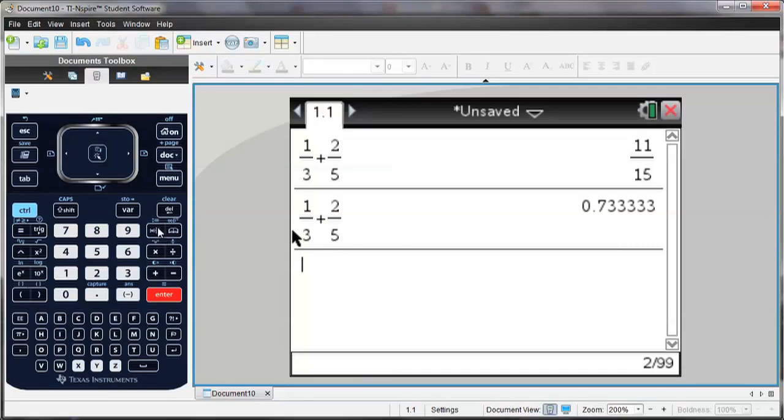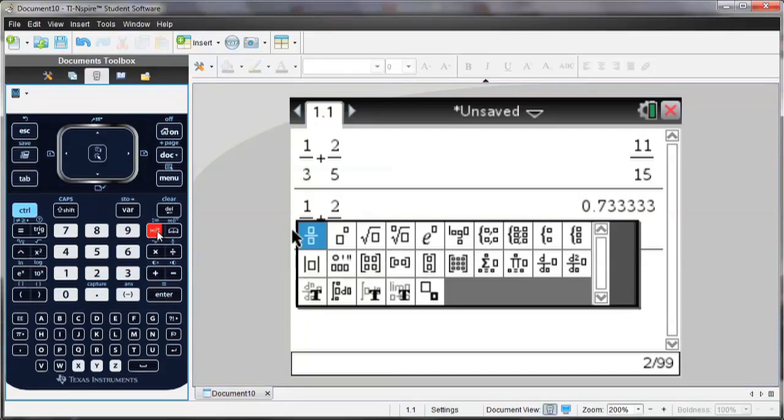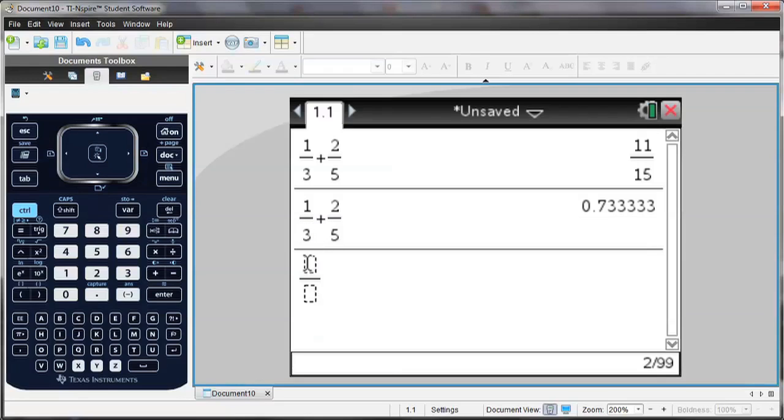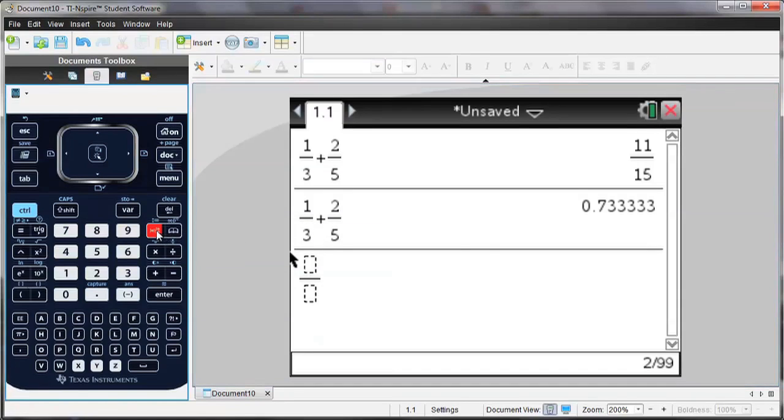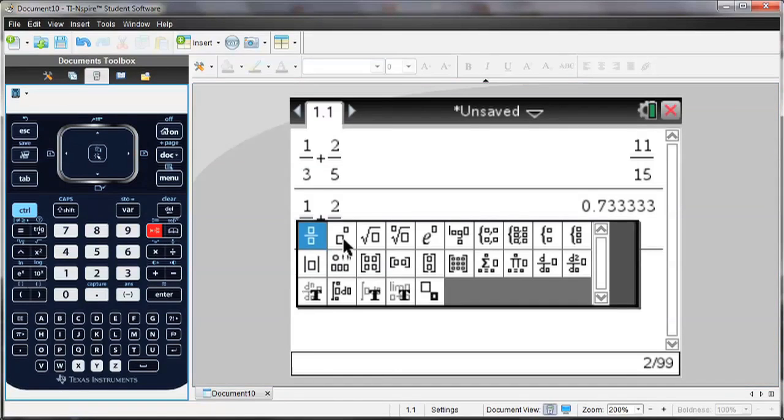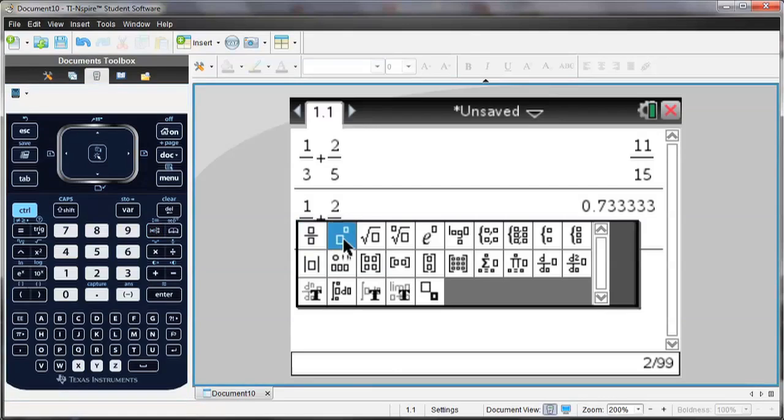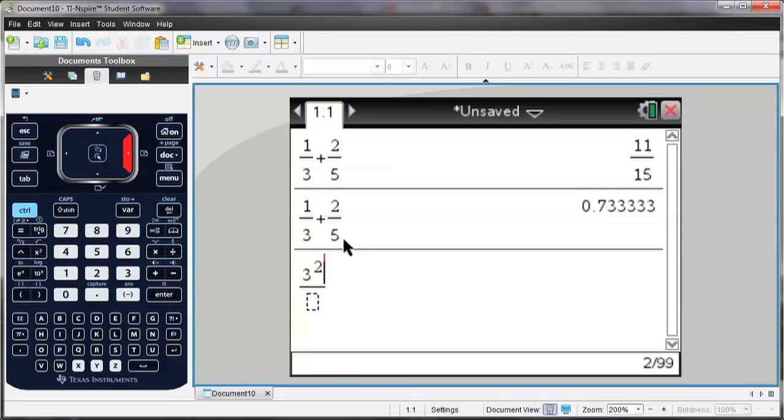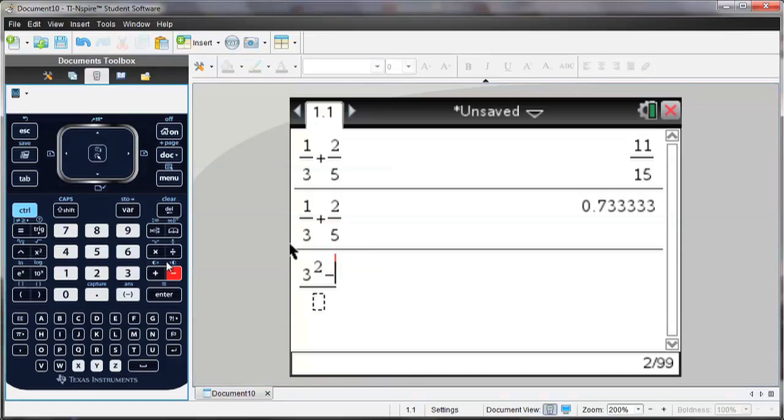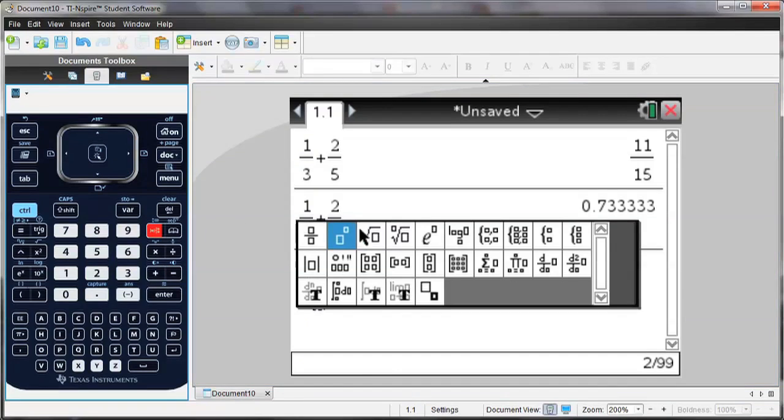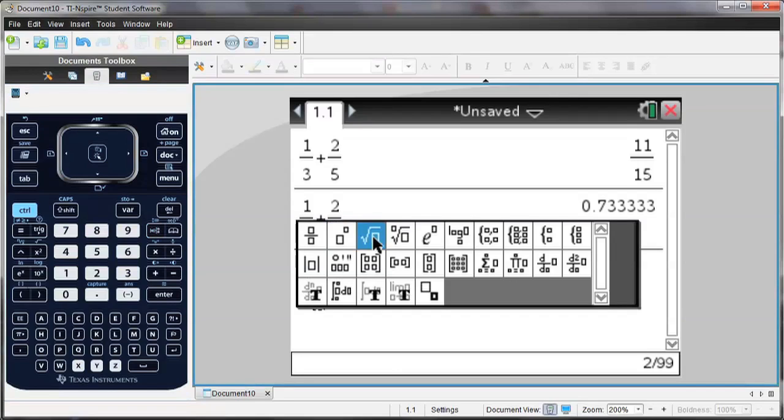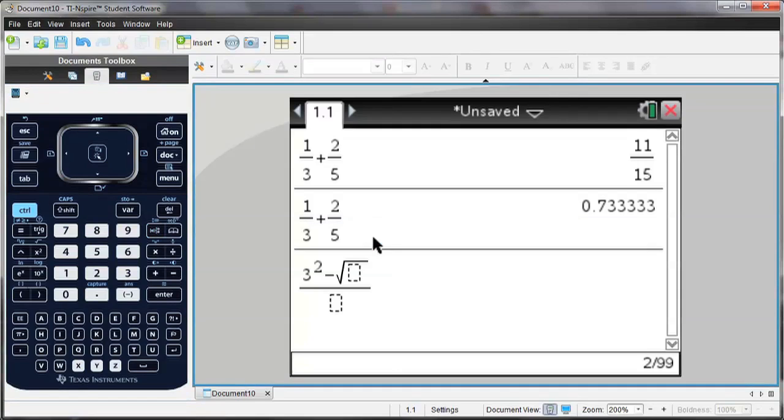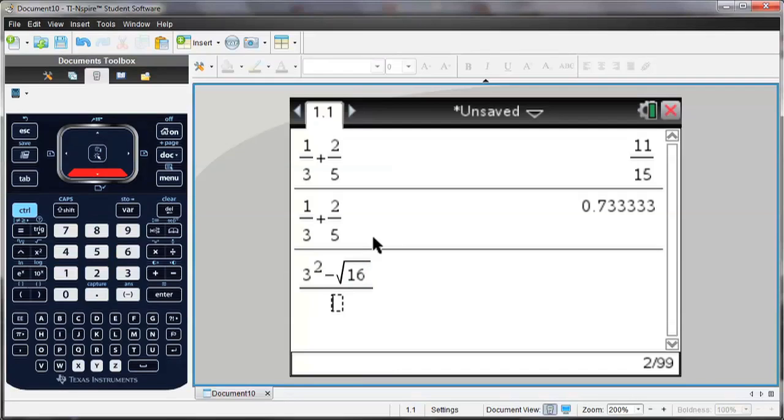Let's see how we can use the templates within templates. So I'm going to use the fraction again, but now I'm going to select the Raise 2 box, which allows me to enter the base and the exponent, and then I arrow over to the next spot. We can use the square root. And then to go to the denominator, I hit Arrow Down, and hit Enter to see my answer.